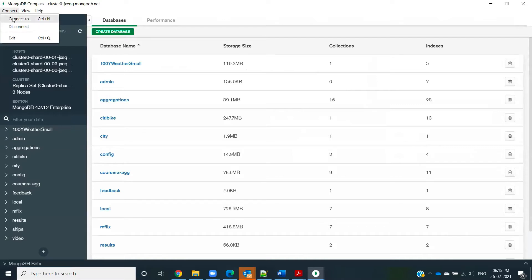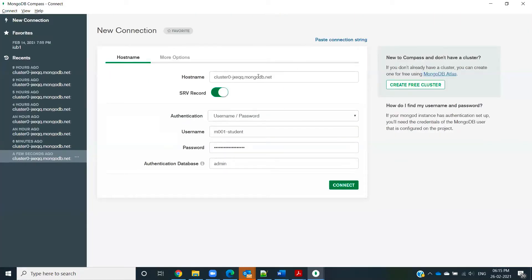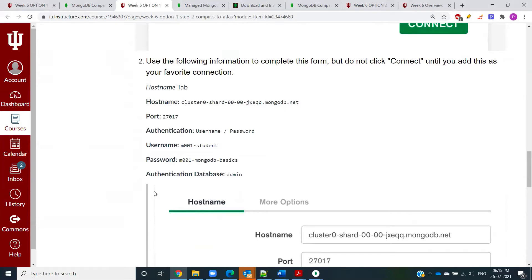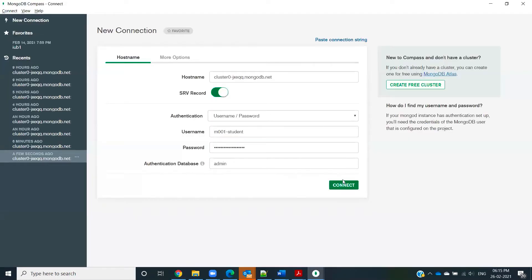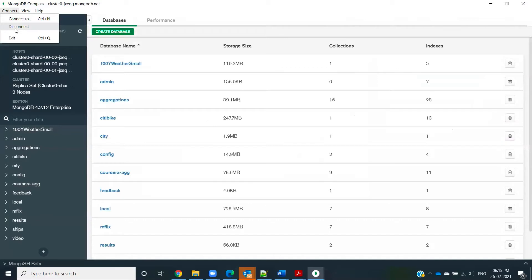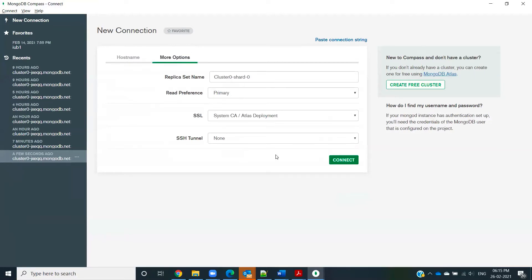Another way of connecting is by clicking 'Fill in connection fields individually', where you fill in all the details about the cluster — the hostname, username, and password, all of which are given on your Canvas page. A third way is to use the 'More Options' tab, where you can give the replica set name and read preference, and then connect. All this information has been given on your Canvas page.